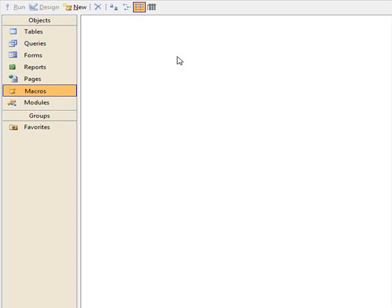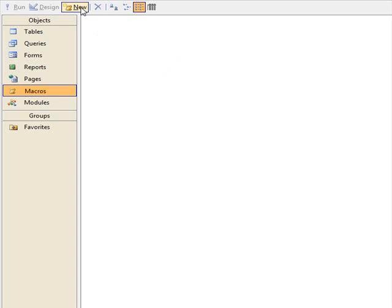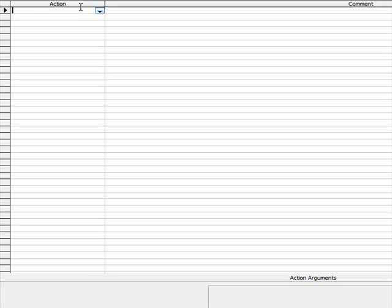What I want to do is to produce a simple method using macros to open up the dashboard automatically. To start with, go to new, and this takes us to here.